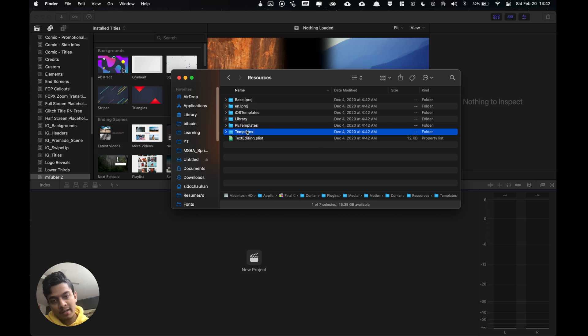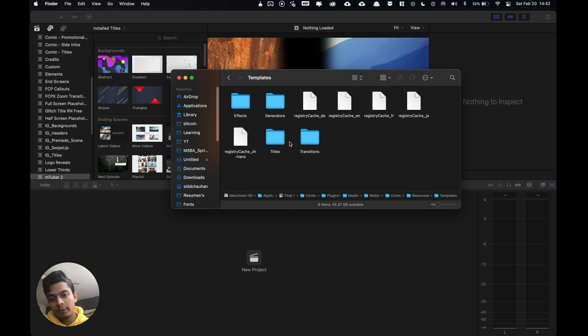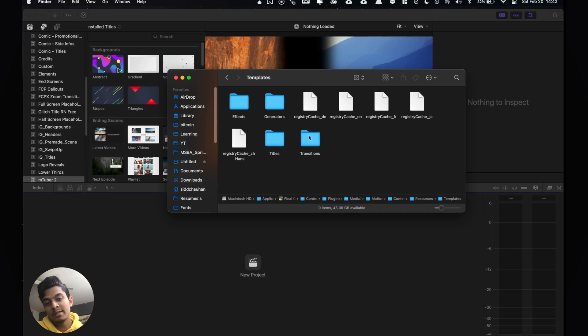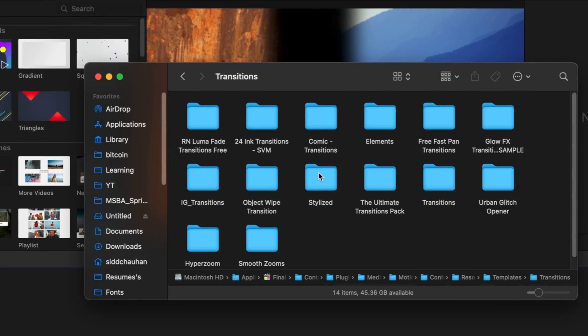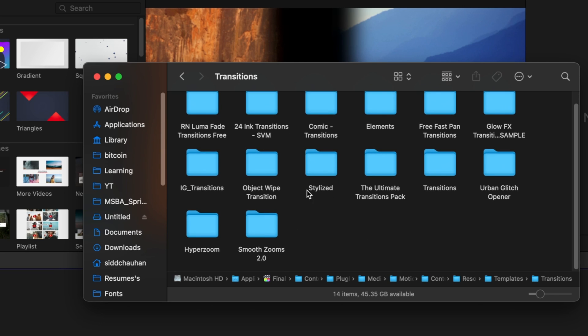And finally templates and now we have our generators folder, effects folder, titles or transitions folder. Whichever folder the effects or title should go in. Since we had a transition we'd be clicking transition folder and you'll paste the object wipe transition here. I've already done so, so you just copy paste.